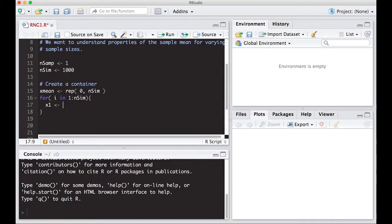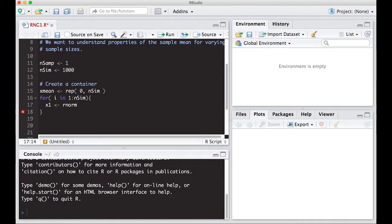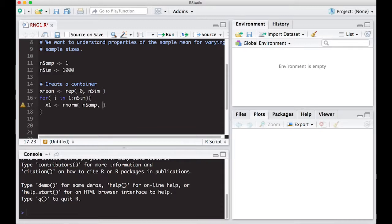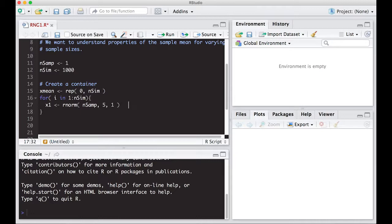rNorm, which is normally distributed. Let's pretend we're going to pull, well, how many are we going to pull? Well, we're going to pull n samples from it. So this is our sample size. And let's give it a mean of, let's say, five and a standard deviation of one. So this is our population that we're drawing from. So draw from population.